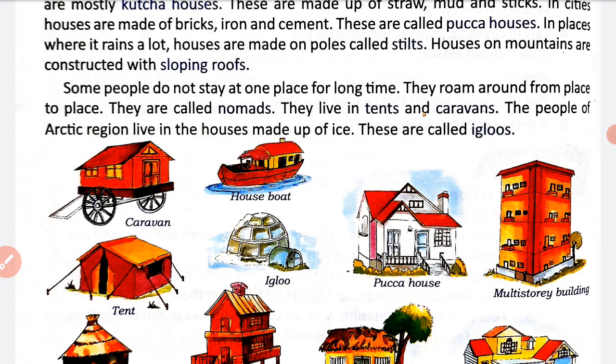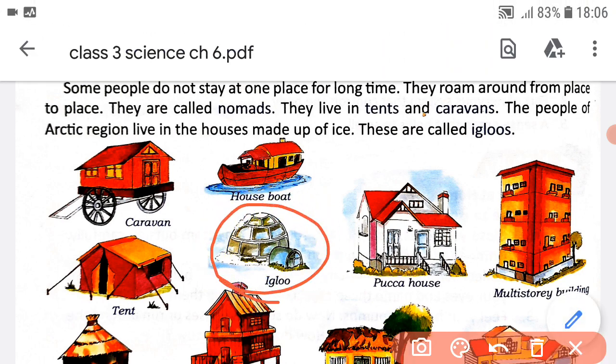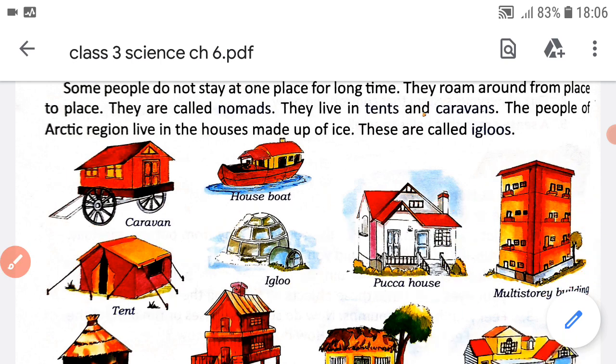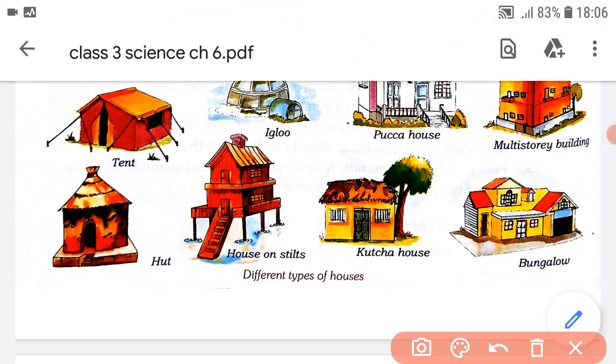The people of the arctic region live in houses made up of ice — these are called igloos. Jo log arctic region mein rehte hai, means barfile areas mein rehte hai, yeh apne house ko ice ka use karke banate hai, aur these houses are called igloos. You can see in this picture the igloo house — this house is made up of ice. Caravans and tent houses are used by nomads, and pakka houses and multi-story buildings are found in cities, while huts can be seen in villages.